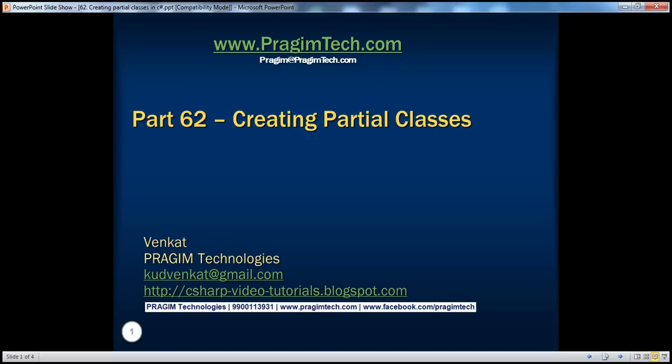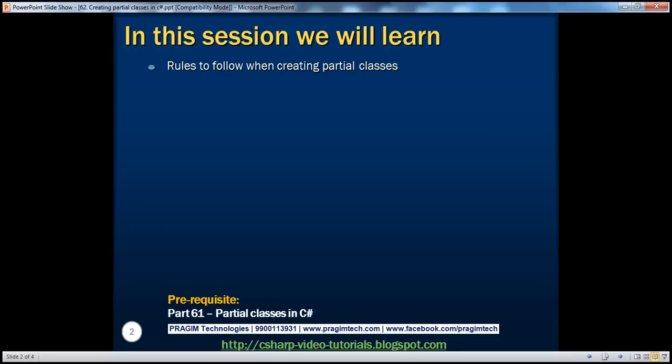Welcome to Presume Technologies. I am Venkat. This is part 62 of the C# video series. In this session, we'll discuss the rules to follow when creating partial classes. Before continuing, I strongly recommend watching part 61 of this video series where we discussed the basics of partial classes in C#.